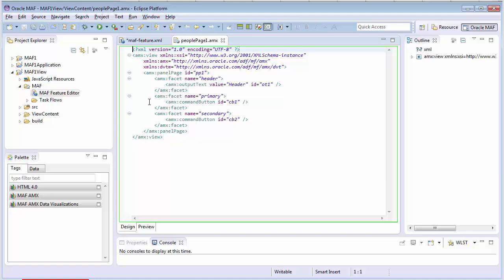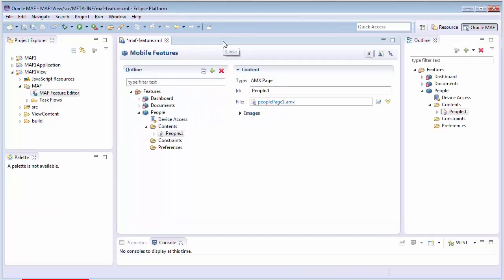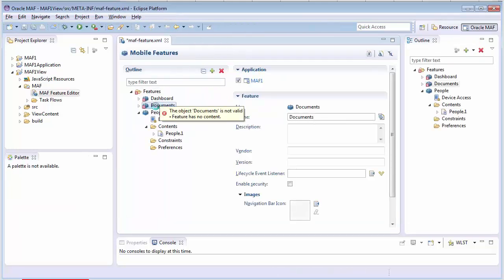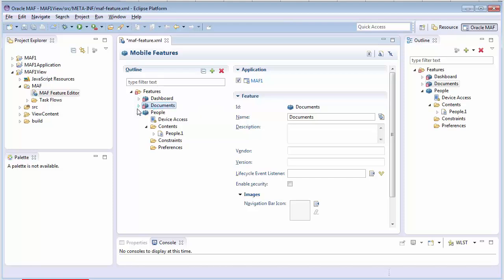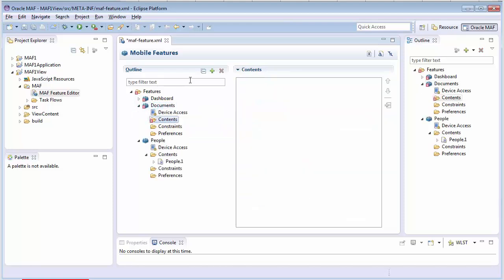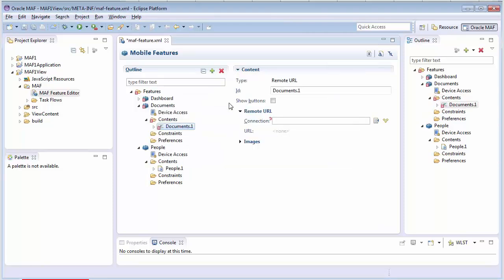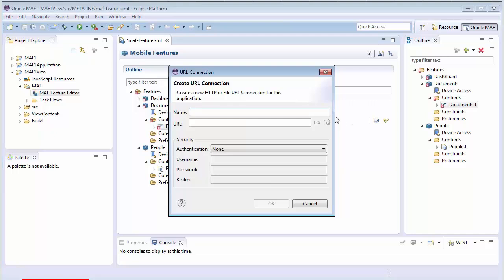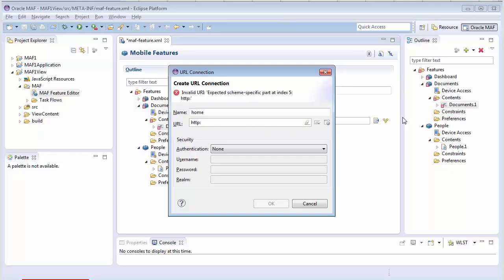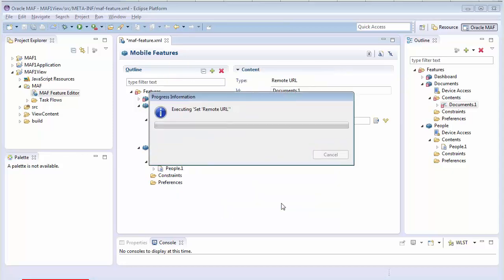So, for now, I'll close that tab and go to the Documents feature. I'll use the plus sign again to add content. Only this time, I'll select a remote URL as the content type. Now, I'll click the Create icon to create the connection. Let's call it Home and have it point to www.oracle.com.